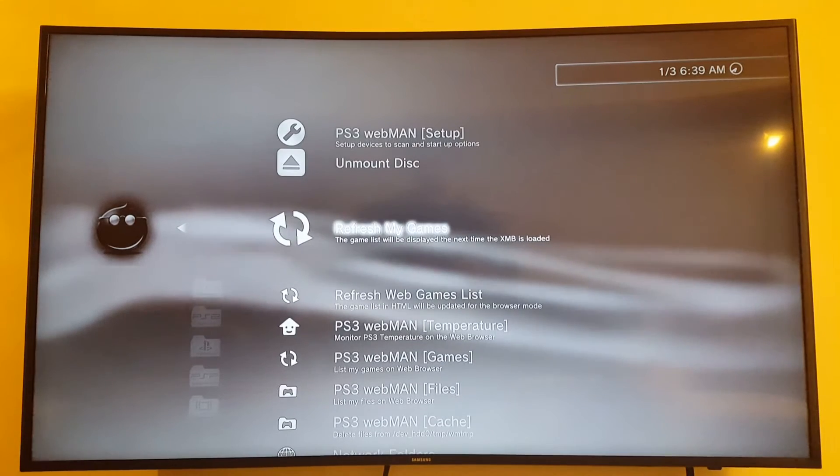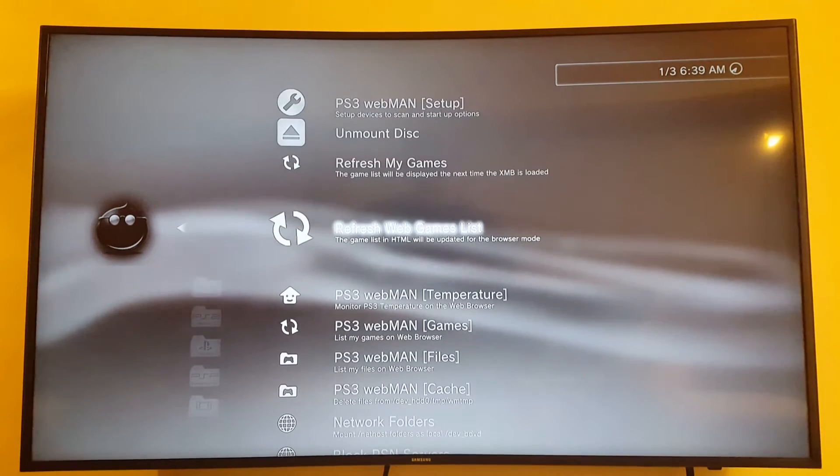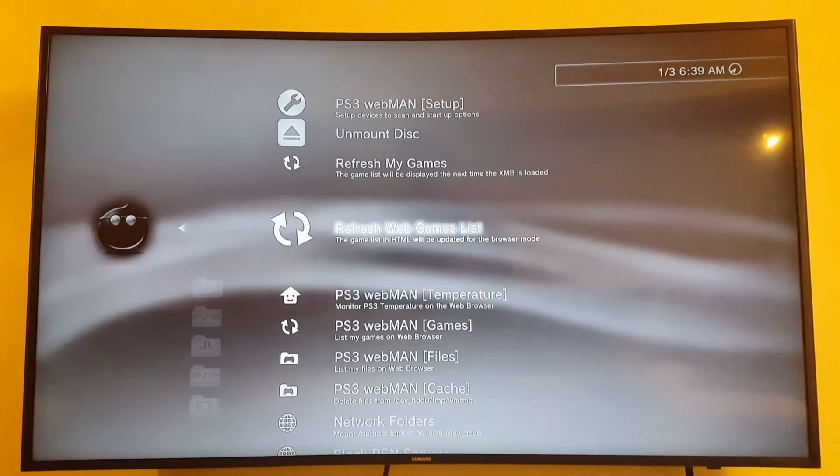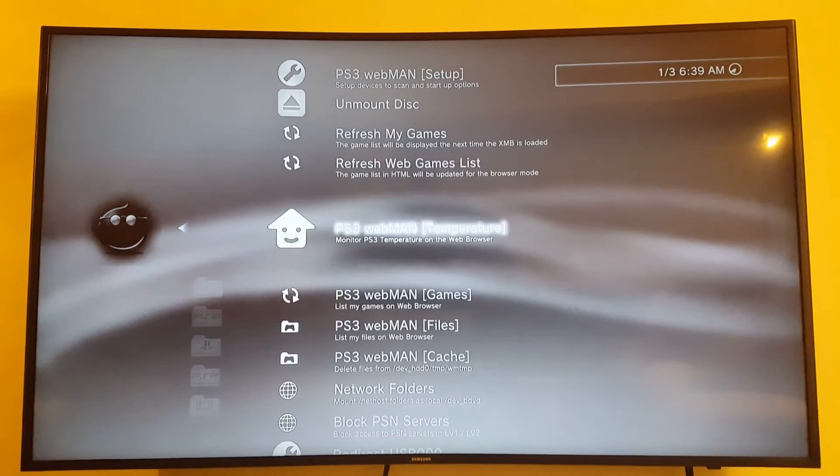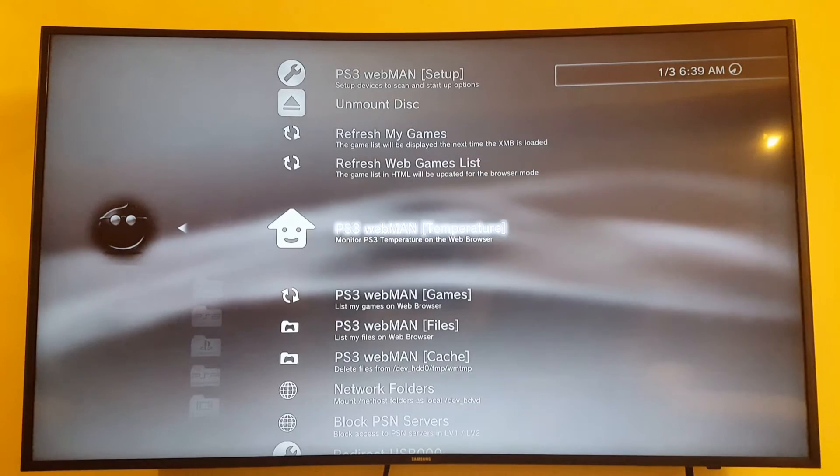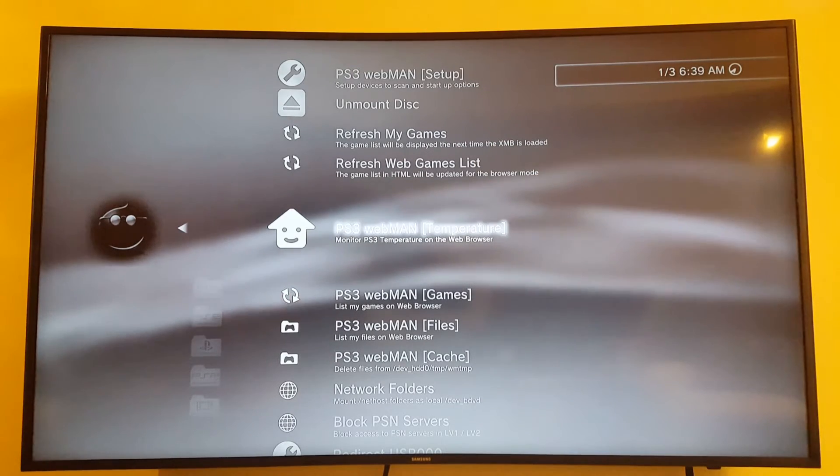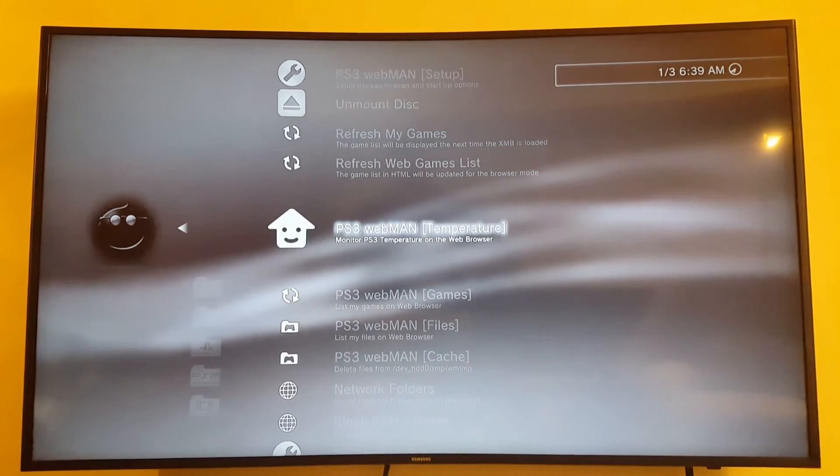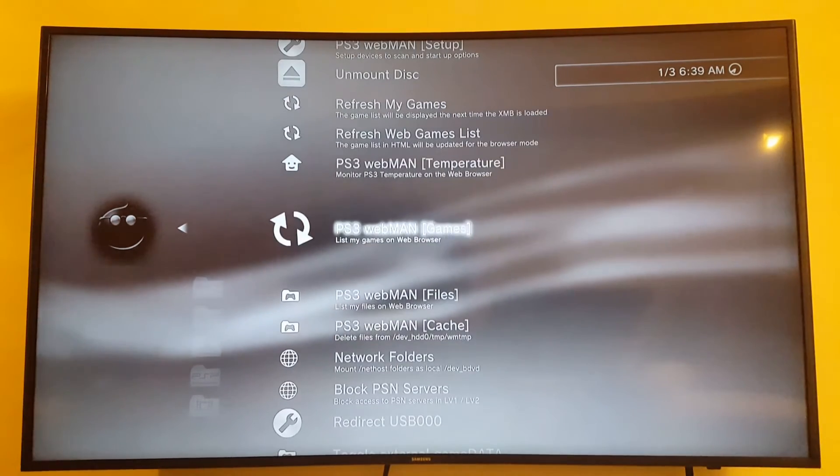PS3 WebMan setup. Set up device to scan and start up options. Unmount disk, refresh my games, refresh web game list. PS3 WebMan temperature. Monitor PS3 temperature on the web browser. So this is interesting.